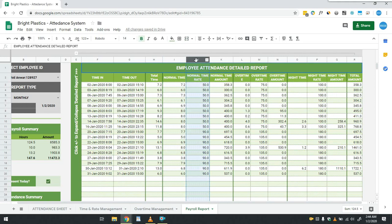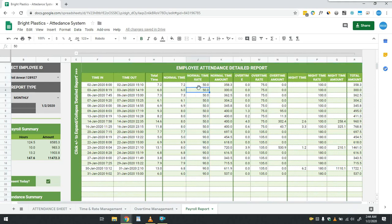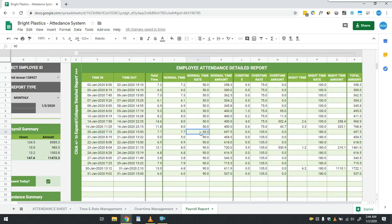Next column J shows the hourly wage rate of the employee which was set in time and rate management sheet. Hopefully you still remember that in time and rate management sheet we have revised the wage rate of employee on 20 Jan 2020. Therefore, in this report you are seeing 50 pounds rate before 20 Jan and 90 pounds rate after 20th of January.